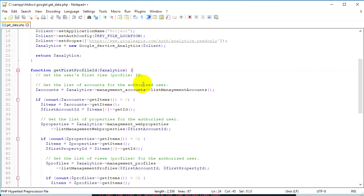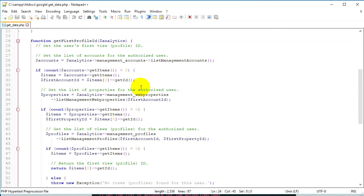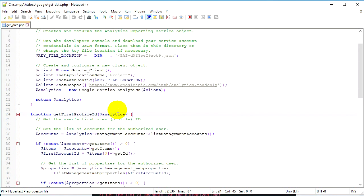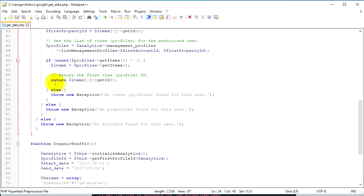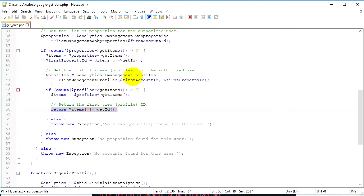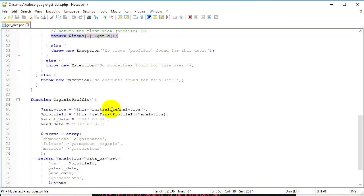Then we have another function which is get_first_profile_ID. To give you an example: say you have a database in MySQL and a table called users, and you want to select information about a particular user. To do that you have to know something about that user — their ID or their email. This function returns the user ID for the service account we created. That's how we know what user's information we're going to get.